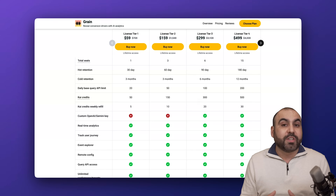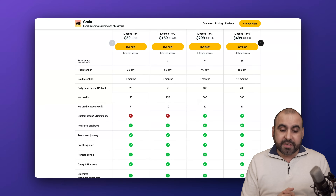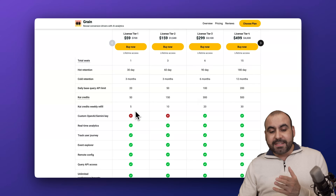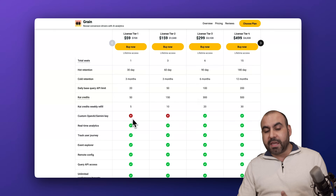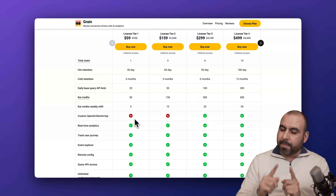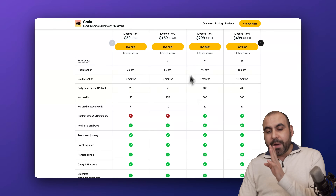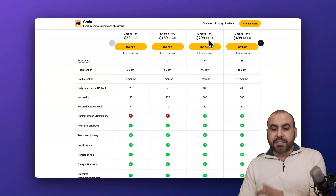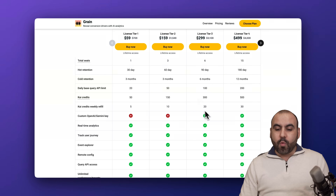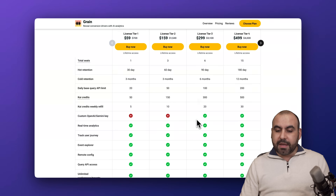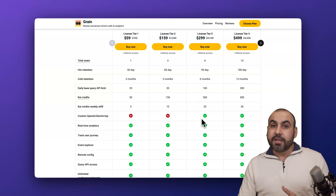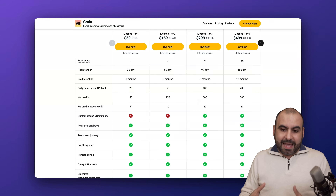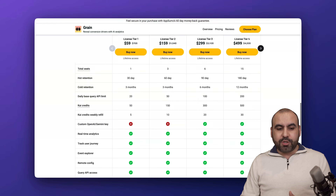There's a big drawback if you especially want to use the AI feature: you can't bring your own OpenAI or Gemini API key, which is a big limitation. Because of this, I would recommend License Tier 3 at $300, which gives you the ability to add your own API key so you don't have those limits with the AI.